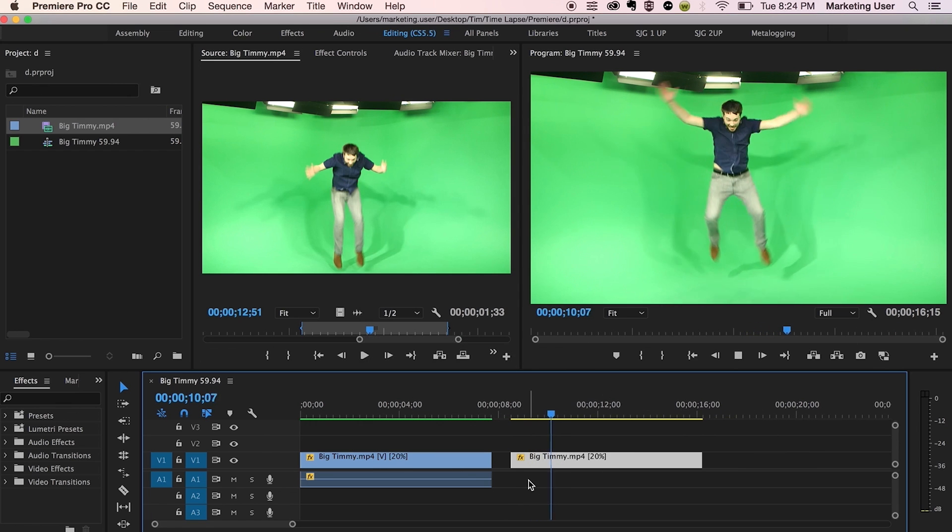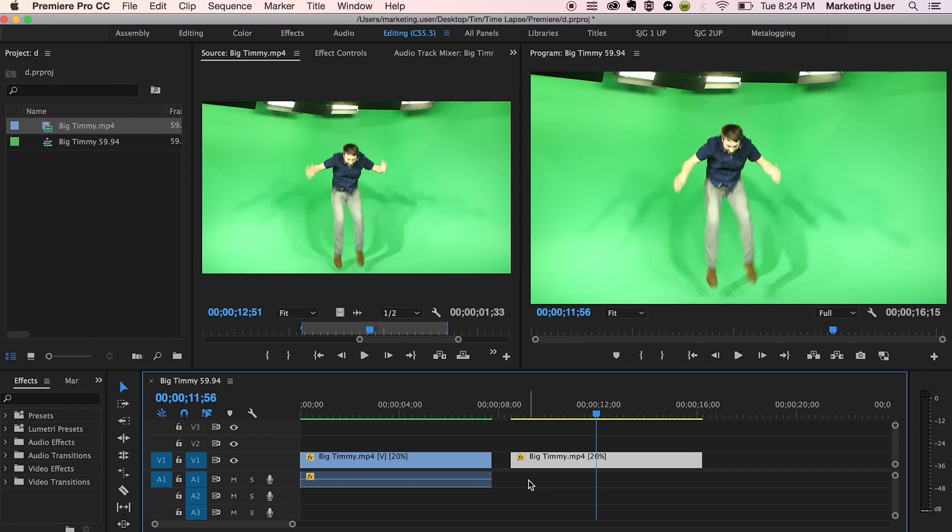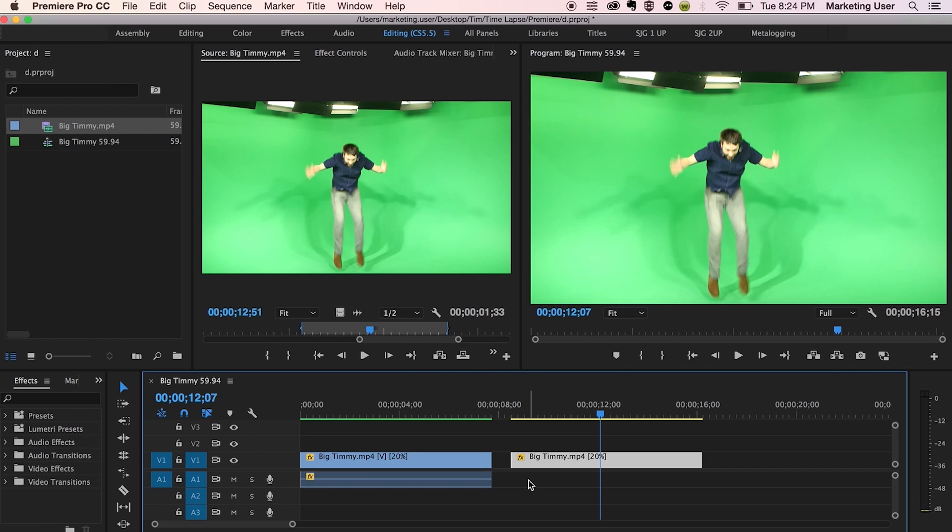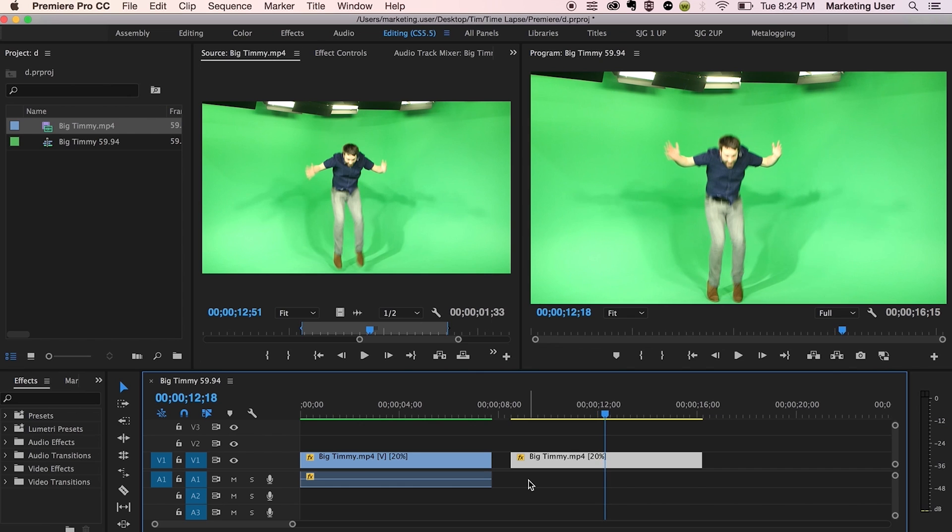So this is with frame sampling. You can see that basically what it does is I'm going frame by frame right now. You can see one, two, three, four, five, one, two, three, four, five, one, two, three, four, five. It basically just duplicates frames and it gives it kind of that jittery feeling.